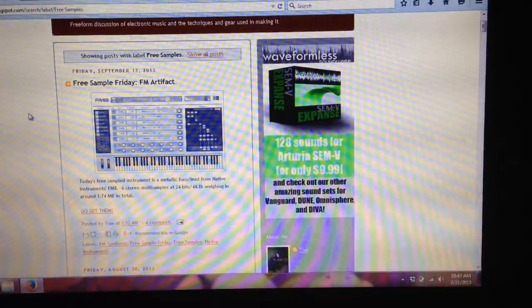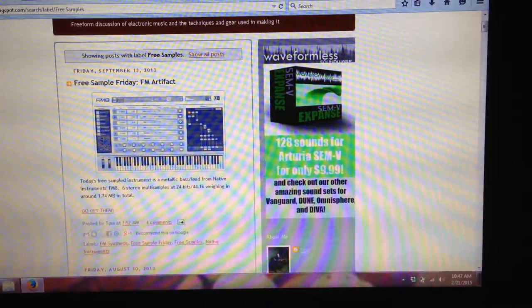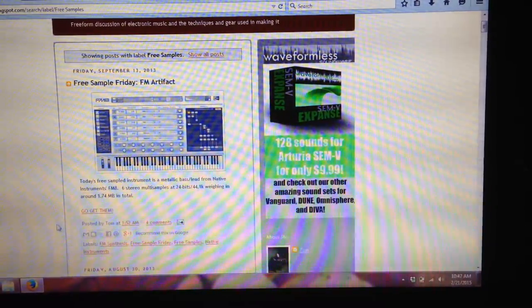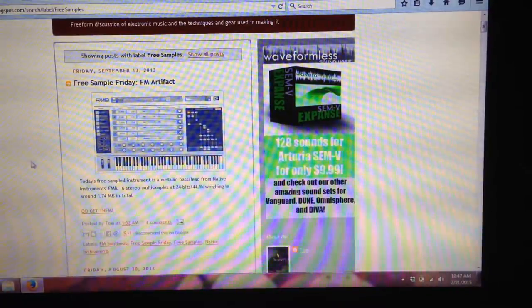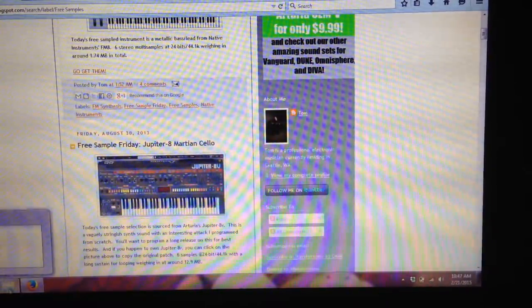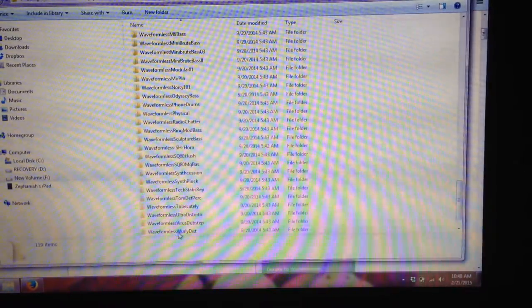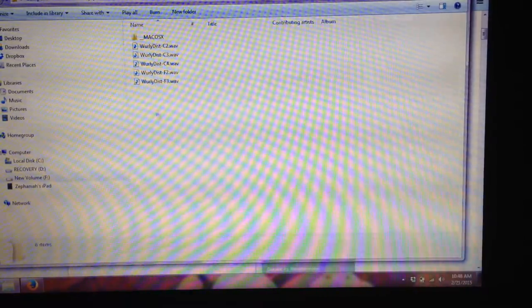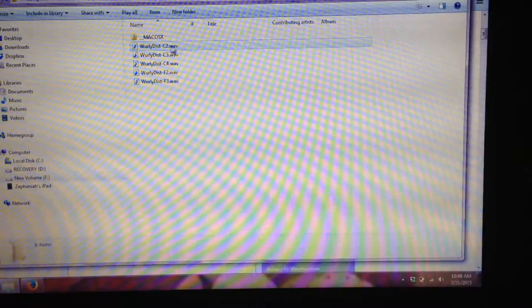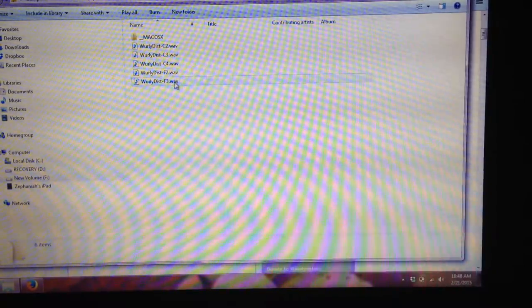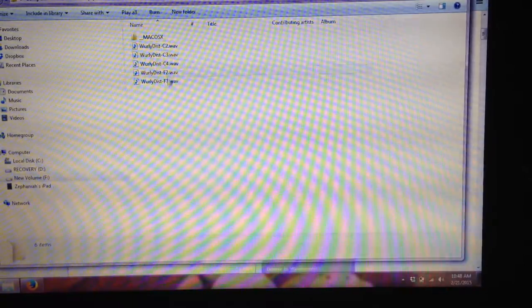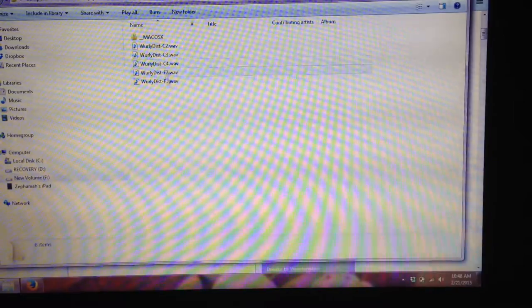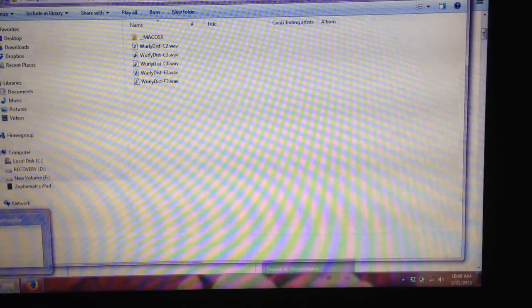Quick tutorial video here showing you how you can make your own Thumb Jam instruments from wave samples. I downloaded some samples from the Waveformless blog - these are free samples you can download. I've got some Worley samples here with the C note from octave 2 to 4 and some F notes. You want samples that are sampled across multiple octaves.